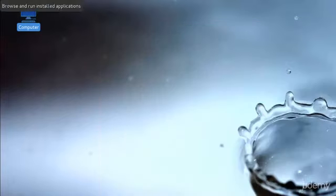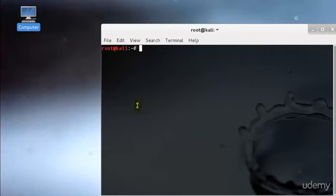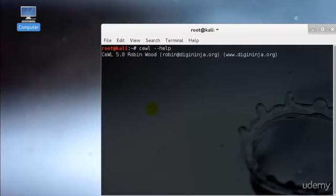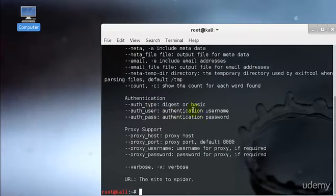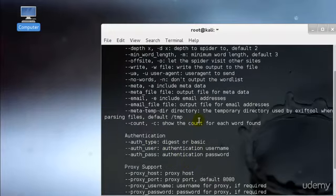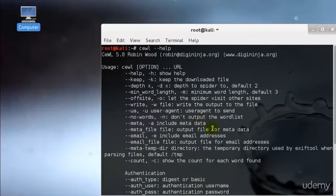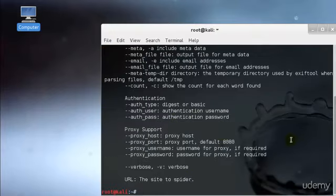I'll just go ahead and close this and fire up your Kali. Just type CEWL and type hyphen hyphen help. It will show you all the metadata and what it could go ahead and use to crack the passwords.